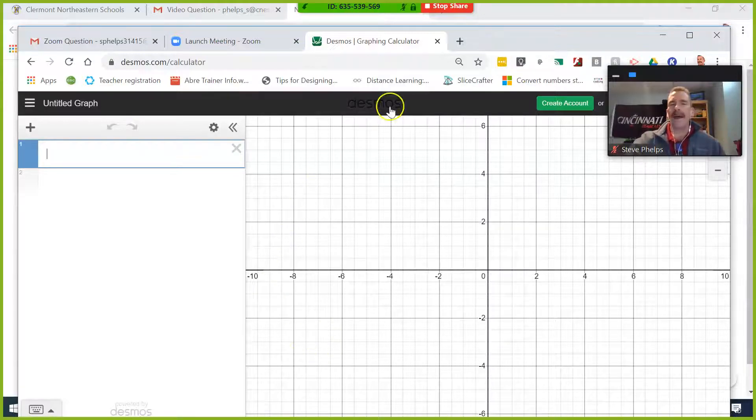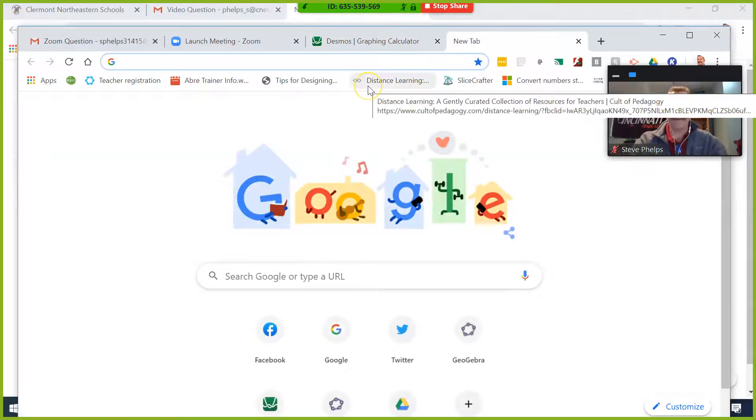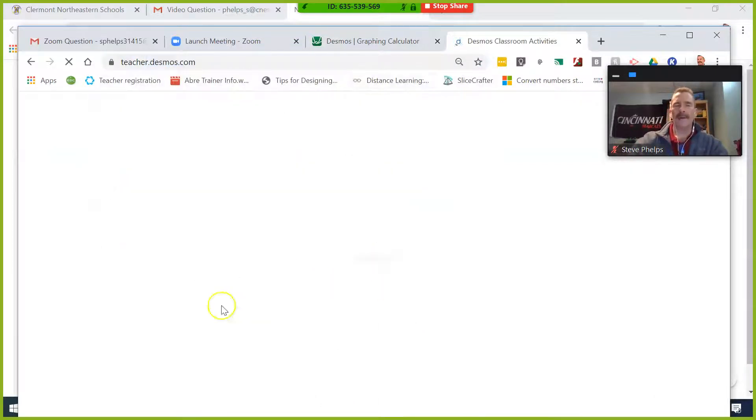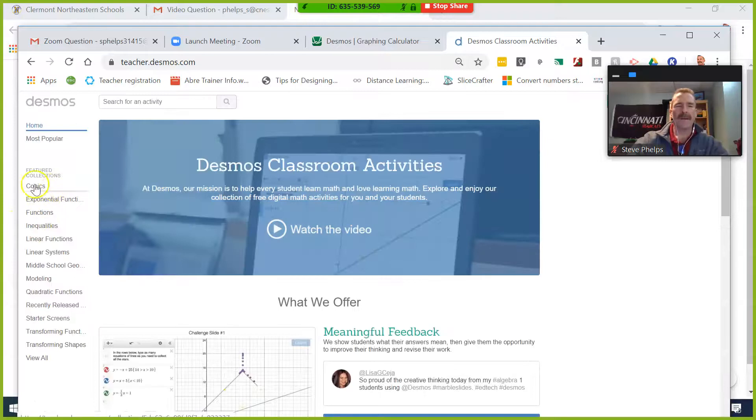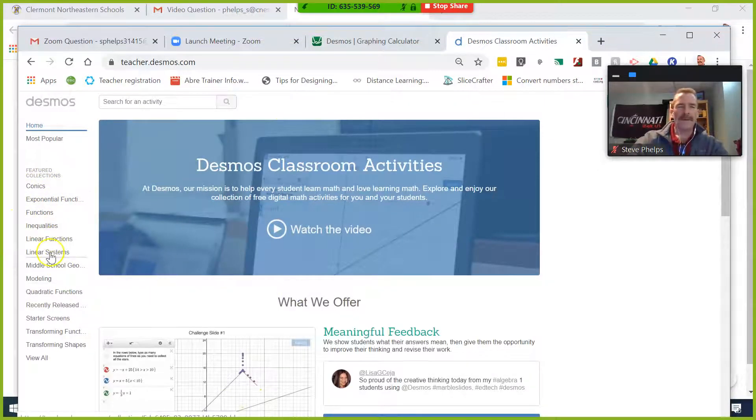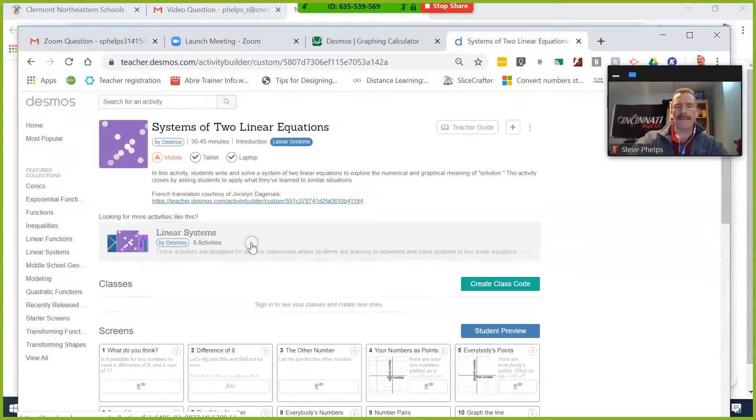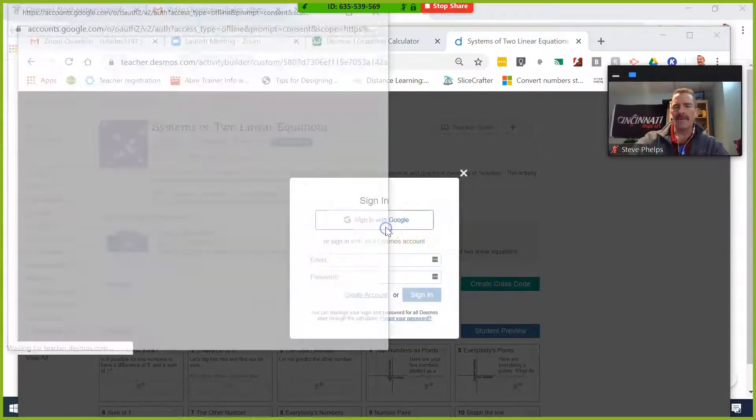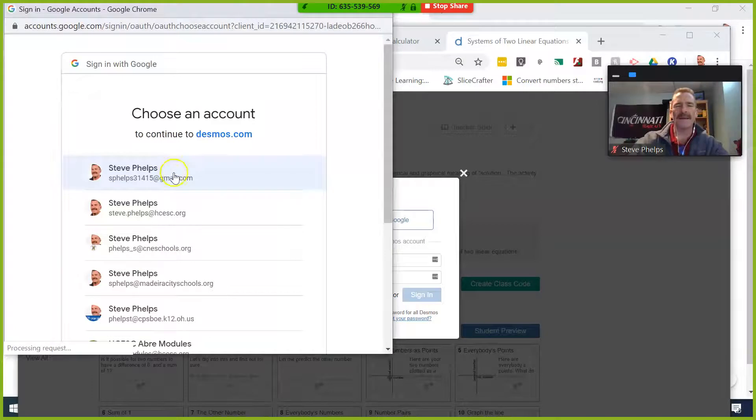If you had a Desmos activity, for example, maybe I had an activity that I wanted to share. Let me click on that, and let me click on this, and let me create my class code. It's going to want me to sign in, I know, so I will sign in.